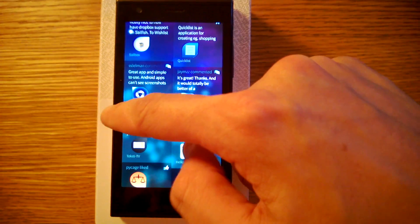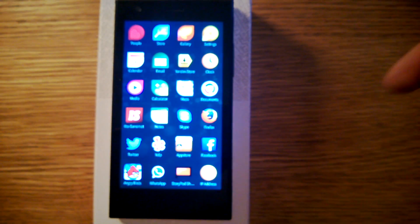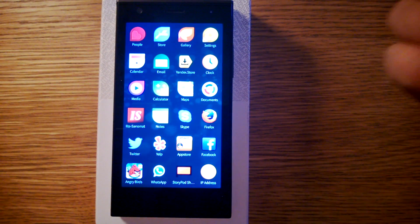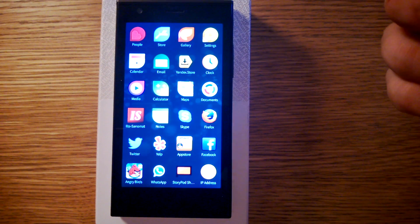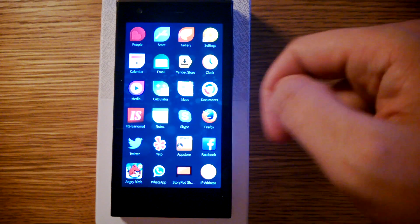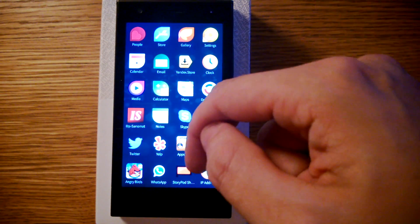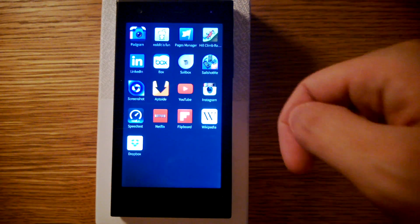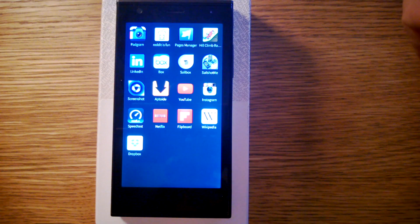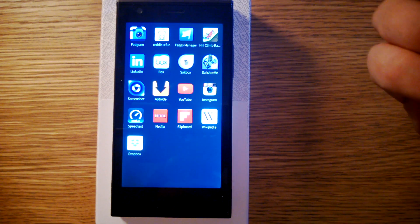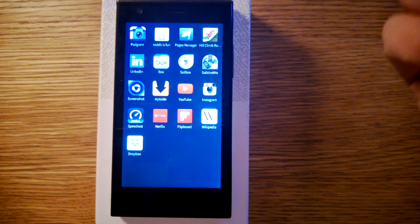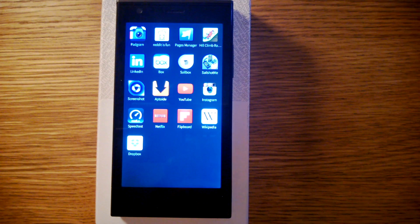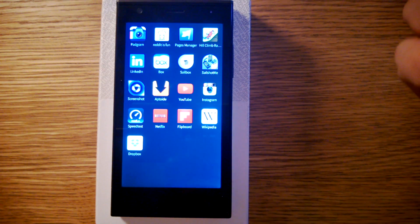At least all of those Sailfish applications that I have been using, they work really good. But there's quite often some problems with these Android applications. They don't start. They have some weird things going on. They crash. Sometimes it's quite hard to update them and so on.